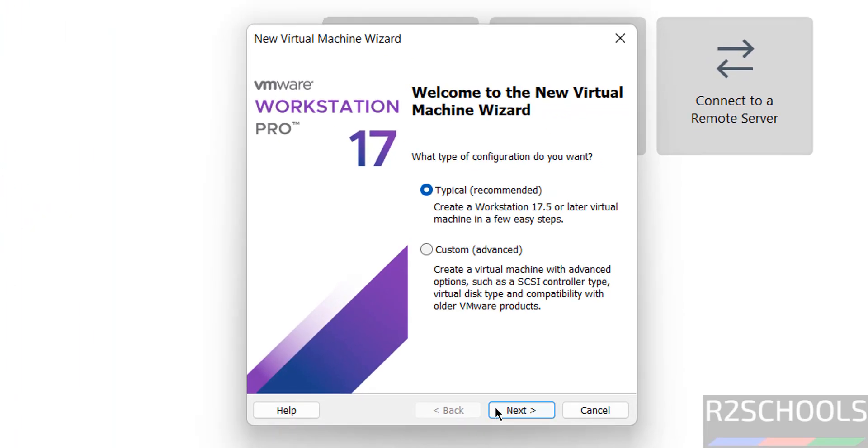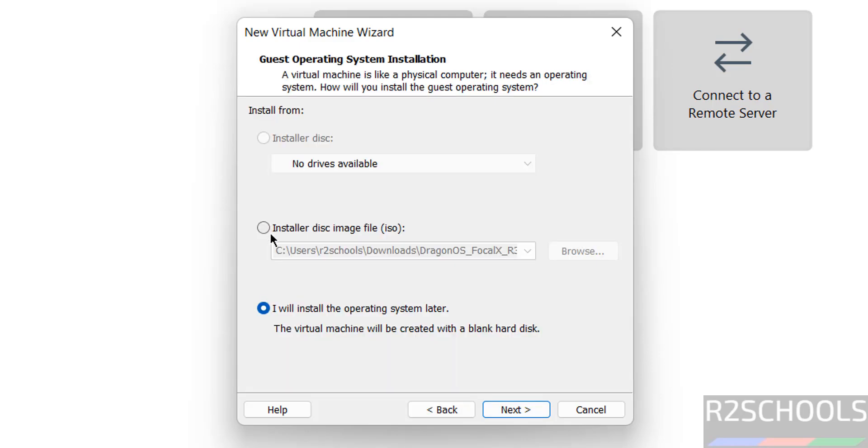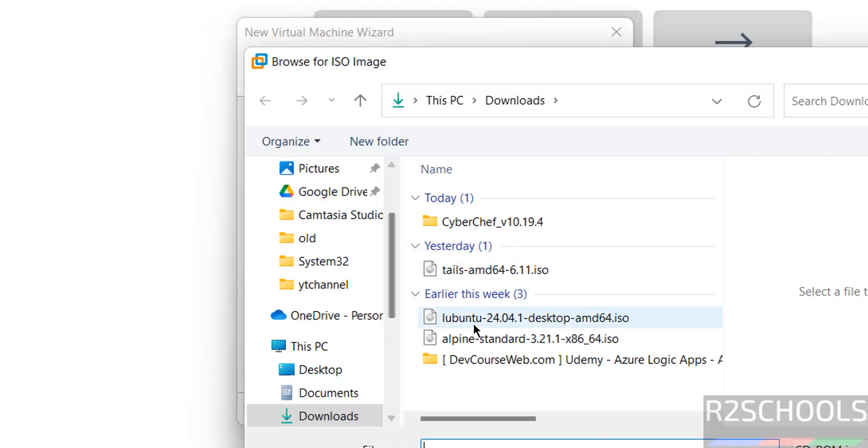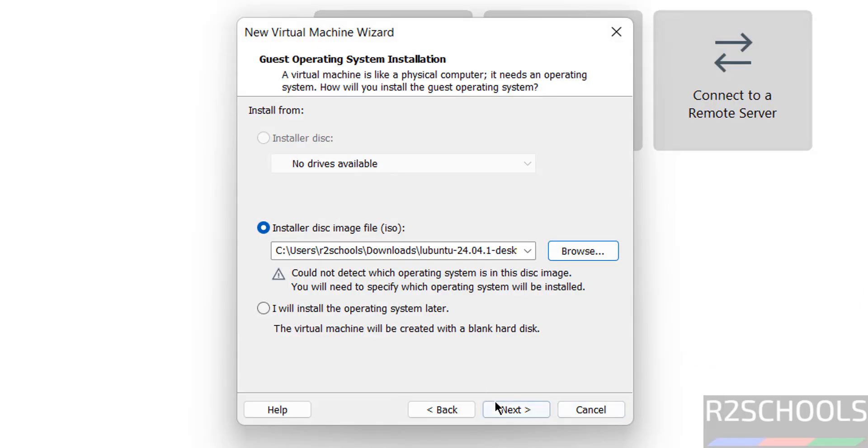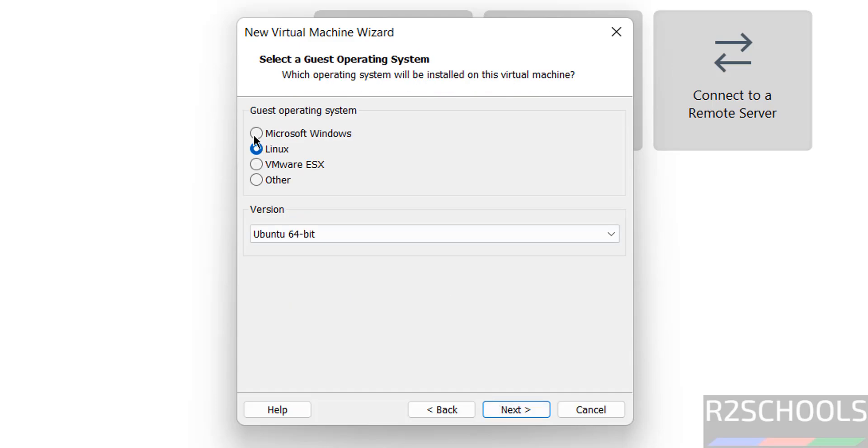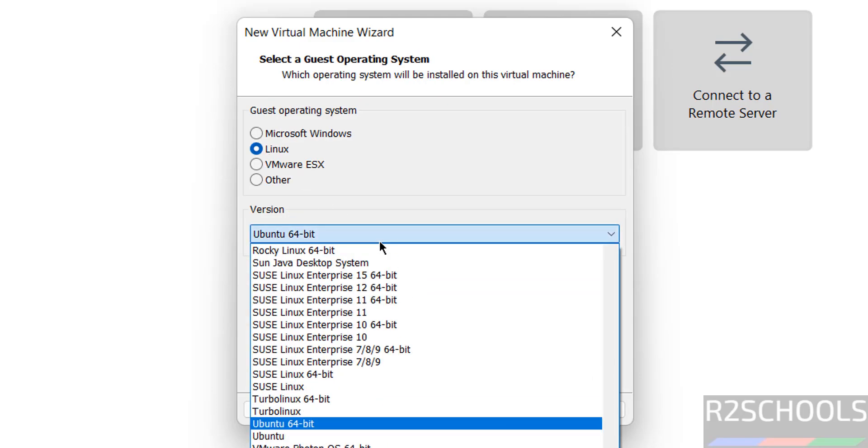Select this installer disk image file and click on browse. Then go to downloads directory. See here I have the Lubuntu ISO file. Click on open, click on next.